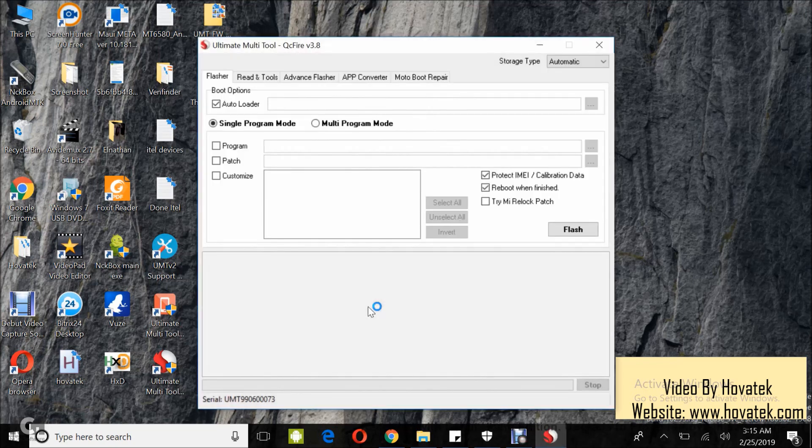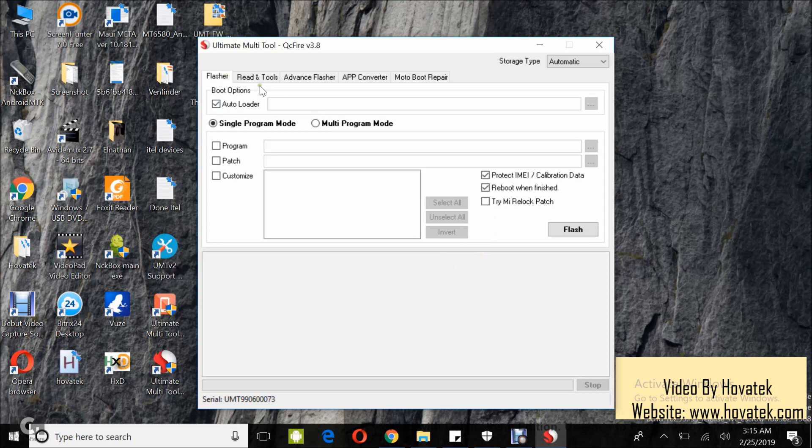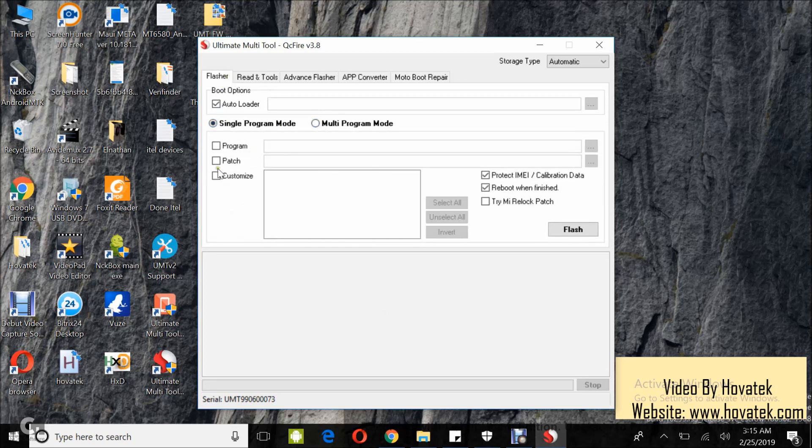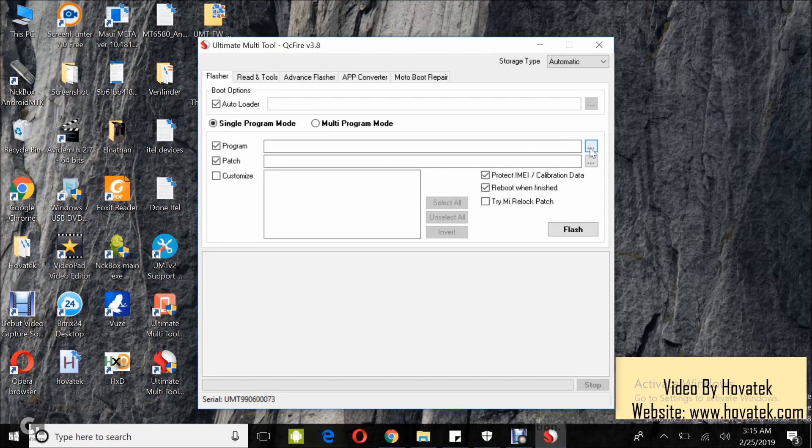Now once it comes up, you select the Flasher tab. Now you have two options: multi and single program mode. I'm sticking with single, which requires I tick Program and Patch, and then you click the Browse button in front of the program file.